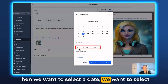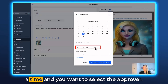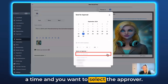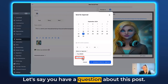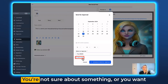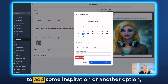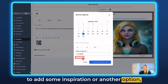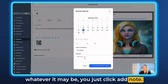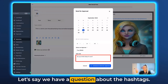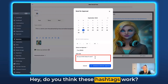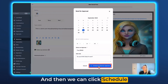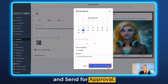Now we're going to click the dropdown menu here and hit Schedule Post for Approval. Then select a date, a time, and the approver. Down here you can add a note — let's say you have a question about this post, you're not sure about something, or you want to add some inspiration. Just click Add Note. Let's say we have a question about the hashtags: 'Hey, do you think these hashtags work?' Then we can click Schedule and Send for Approval.